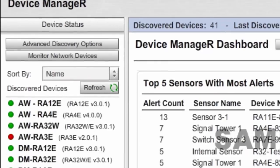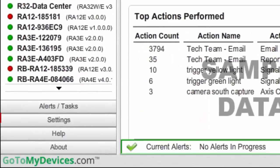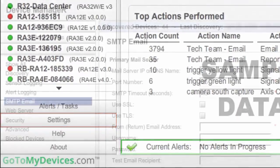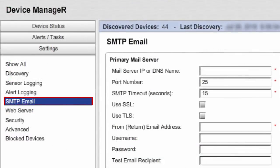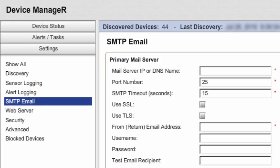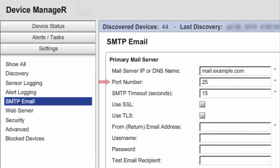To begin entering your mail server, first select Settings in the navigation bar to the left. Then select SMTP Email from the Settings menu. In the SMTP Email page under Primary Mail Server, enter your mail server IP or DNS name. In our example, we're entering mail.example.com. In Port Number, you may leave the default 25, a commonly used port, or enter the port that your mail server uses.